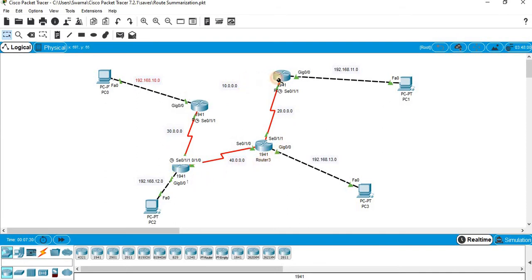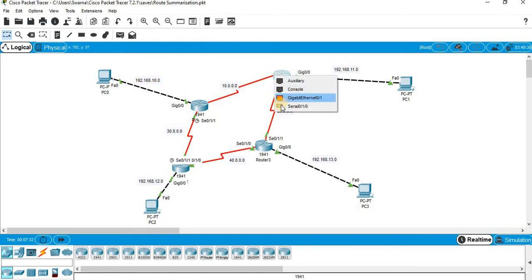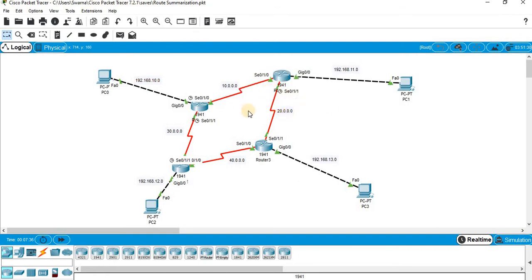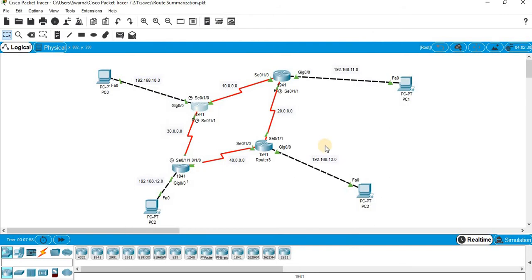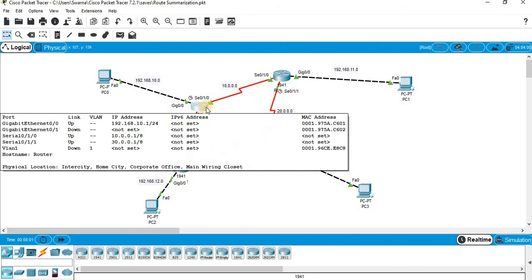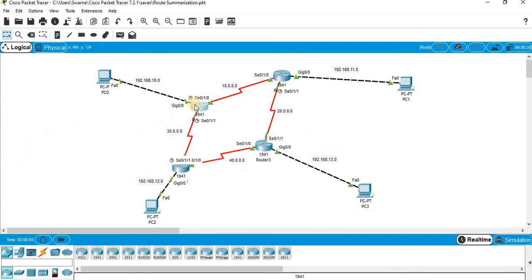We have configured IP addresses for all the routers and PCs. Consider this scenario: when you try to configure static routing for Router 0, you will have to identify the unknown networks. There are five unknown link networks to be configured in static routing one by one. As the scale grows, if you have 10 unknown networks for this router you will have to configure 10 times, and 20 unknown networks means 20 configurations. That is a very tedious process.